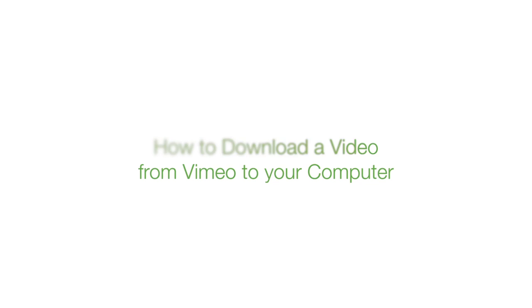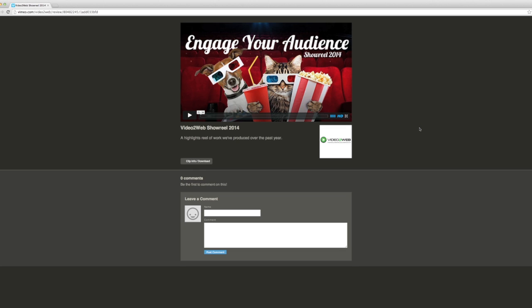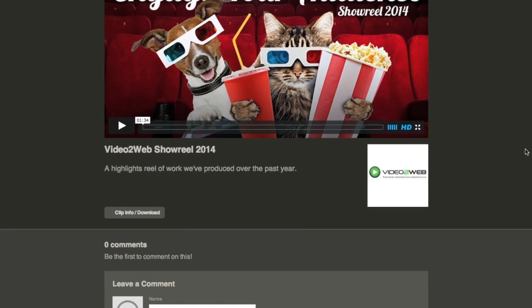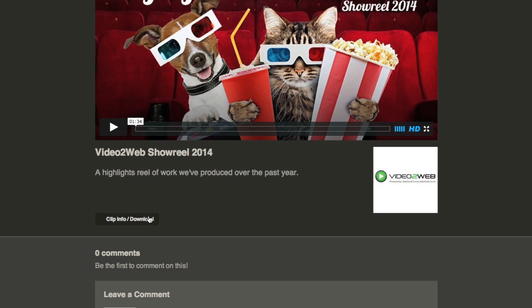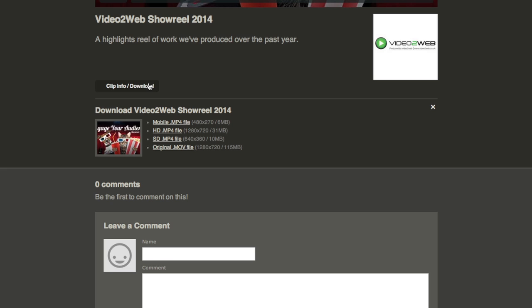So you'd like a copy of a video on Vimeo saved to your computer's hard drive. Here's how. First, locate and click on the clip info/download button. This is located beneath the video itself.